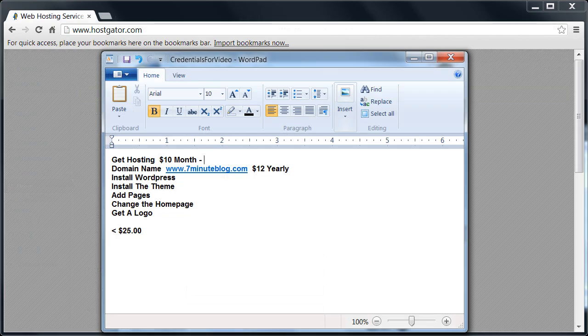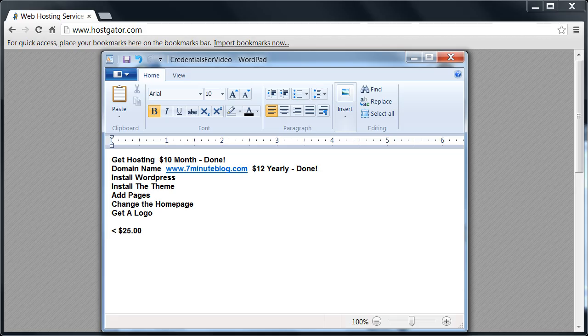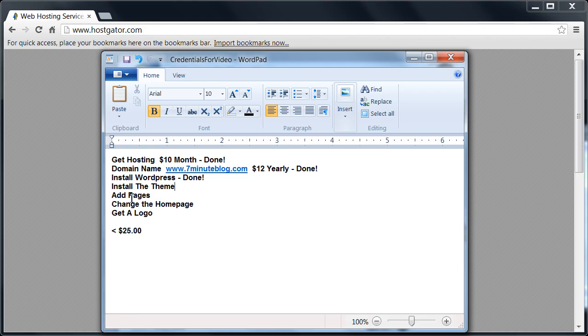So we got our hosting, we've gotten our domain name, and we've installed WordPress. So we're doing pretty good. In the next video we're going to learn how to install a theme and add some pages.